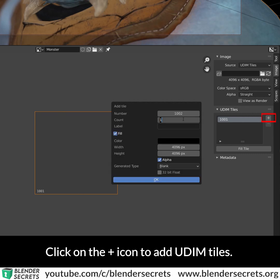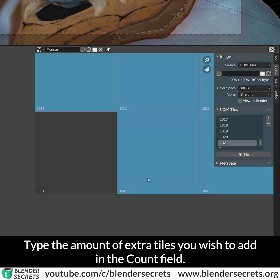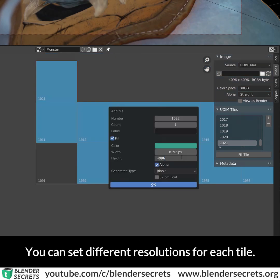Click on the plus icon to add UDIM tiles. Type the amount of extra tiles you wish to add in the count field. You can set different resolutions for each tile.